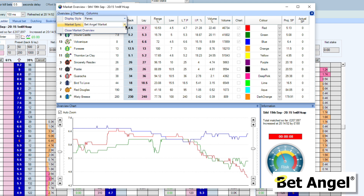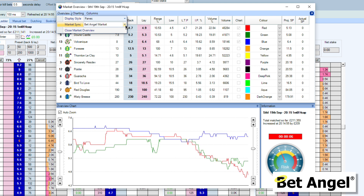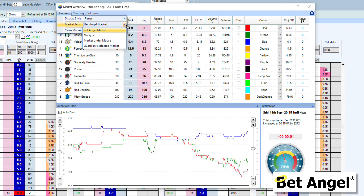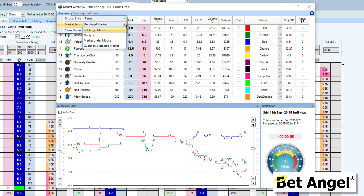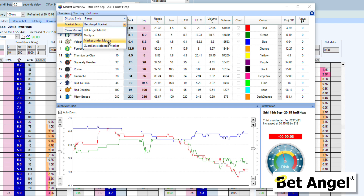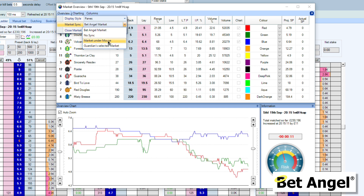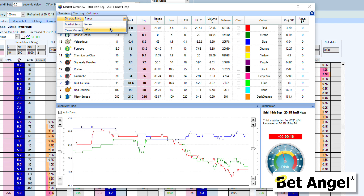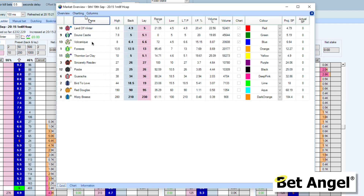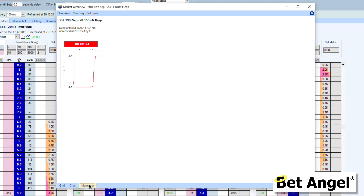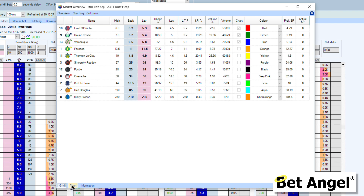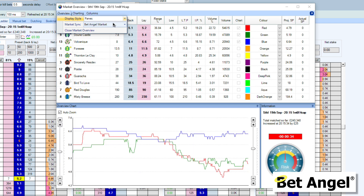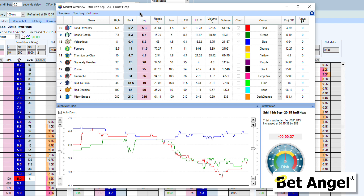You can see that this will actually sync to the BetAngel market that you're currently on, but you don't have to. You can have no sync at all, sync to the market underneath the mouse, or sync to the market that's selected in Guardian. So if you have the market overview screen up and you're wandering around Guardian or looking at a watch list, it can automatically display the market overview data related to that. You can also have it displayed as panes or as tabs — so you can have the grid on one tab and the chart on the other.